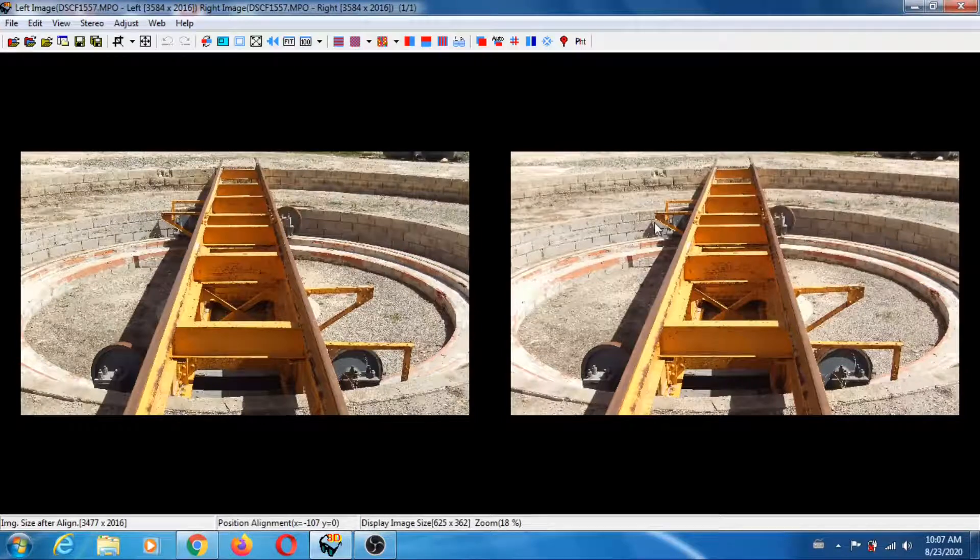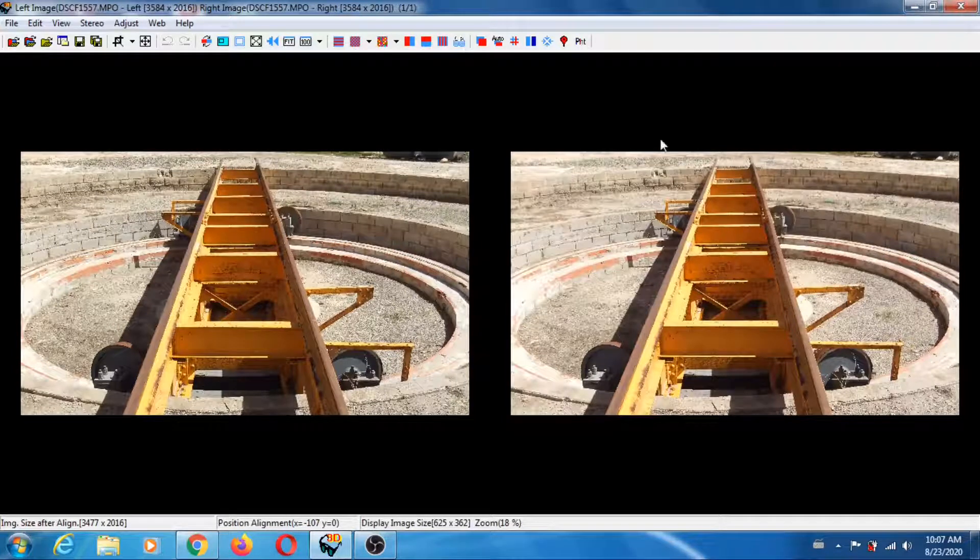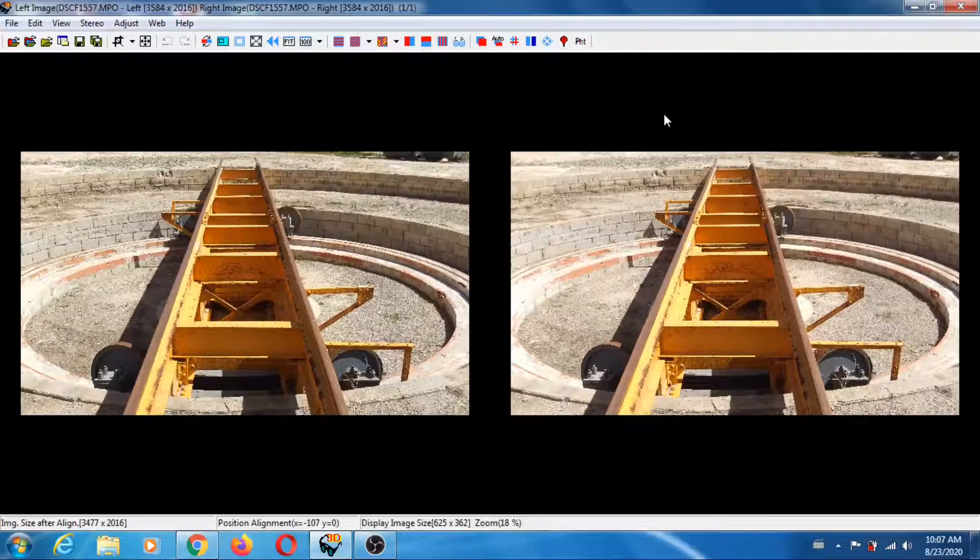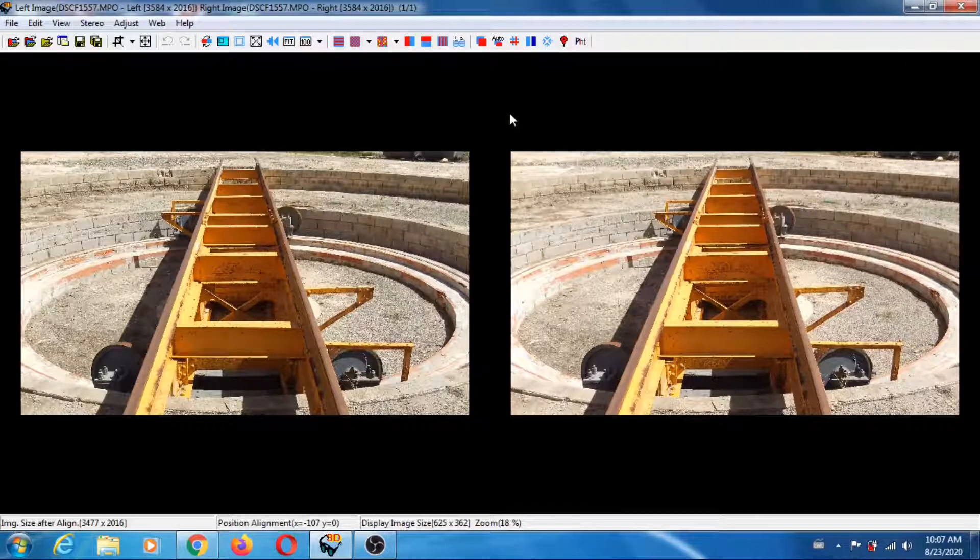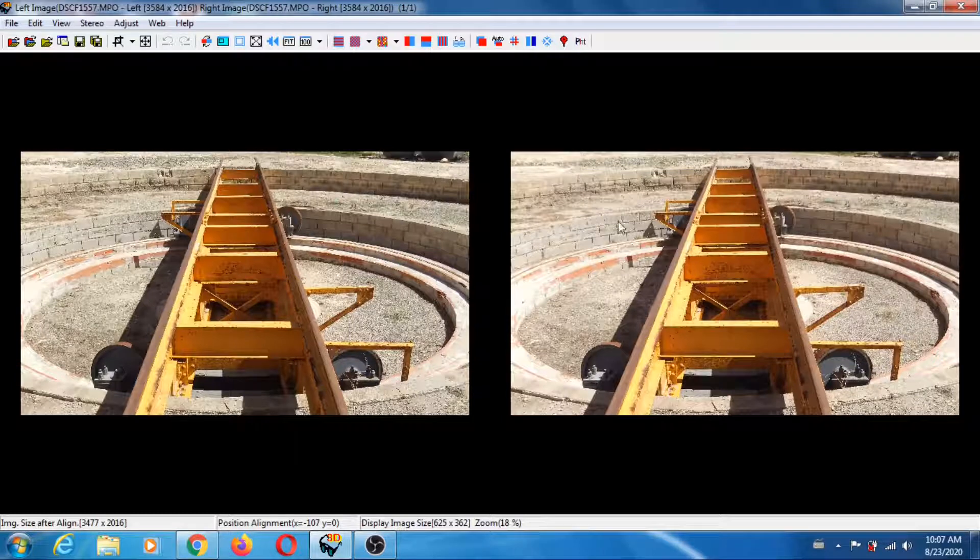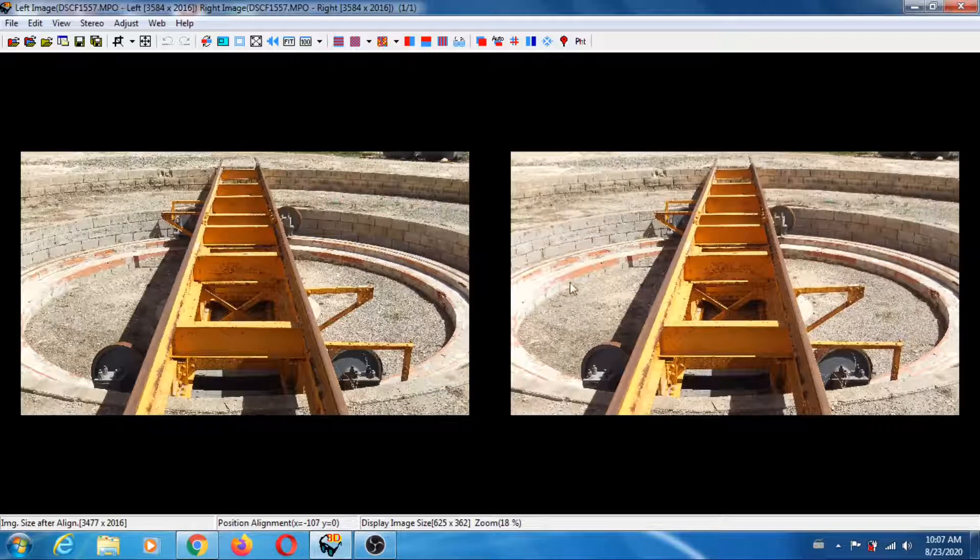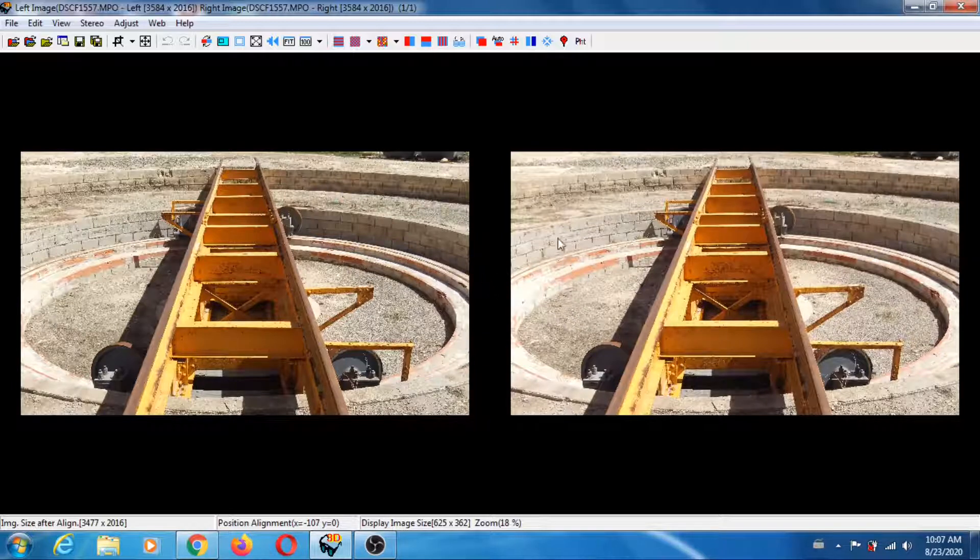Hi everybody, I thought it would be helpful to do another video about generating depth maps in SPM. Here I just loaded an MPO file coming from a Fuji W3.